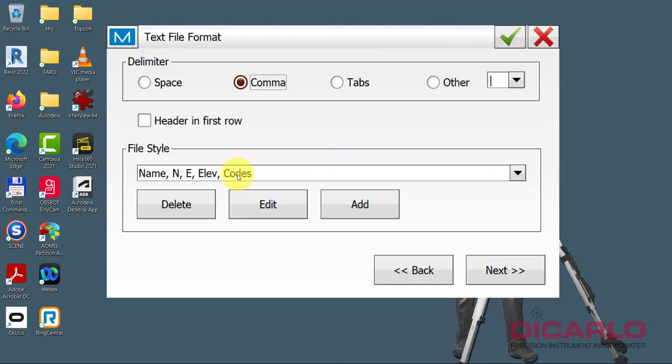And currently, and this is where you need to adjust a little bit. You will have to look at the file style right now. So we have a name, a northing, an easting, an elevation, and a code.